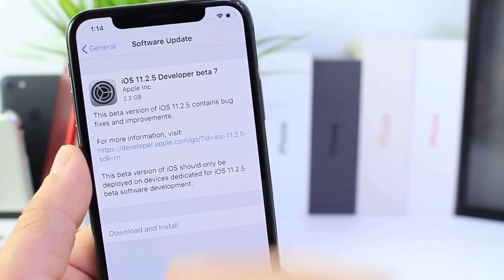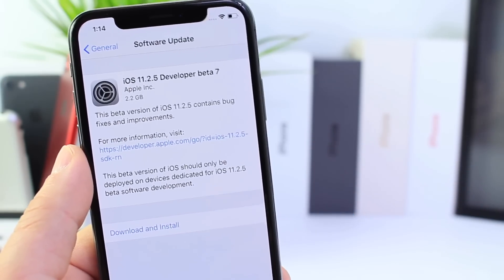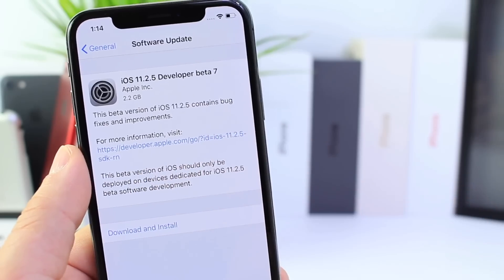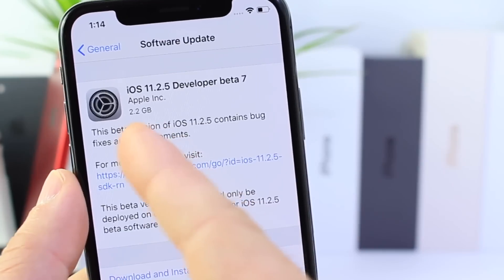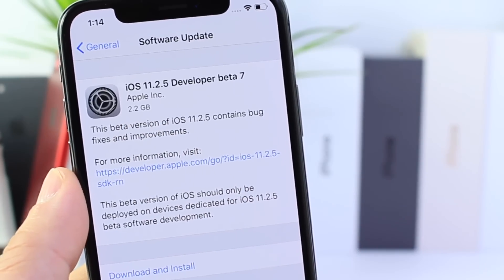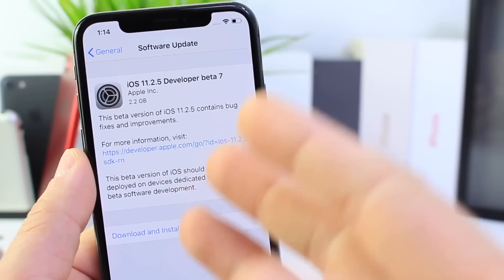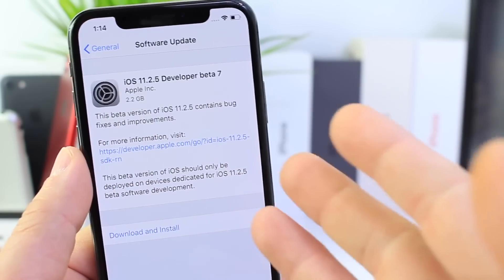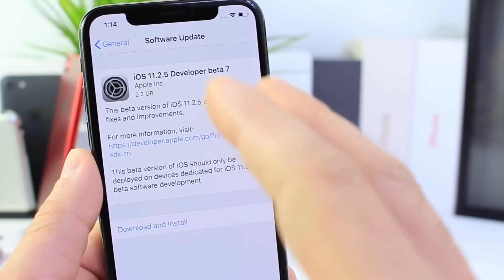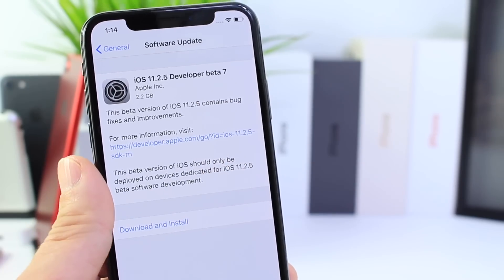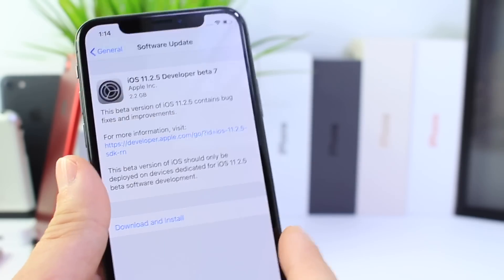If you're a developer or public beta tester coming from beta 6 to beta 7, you're going to see a 2.2 gigabyte update. This means it's overriding the entire operating system to prepare your device for the new software.